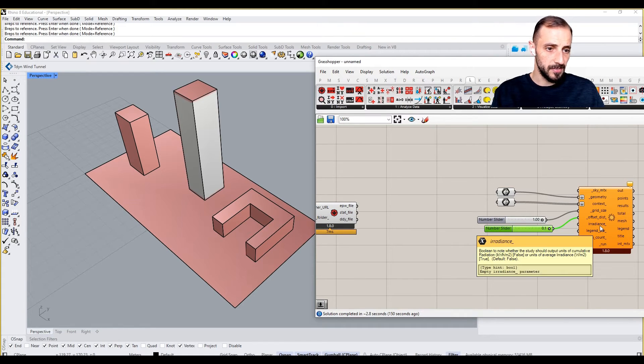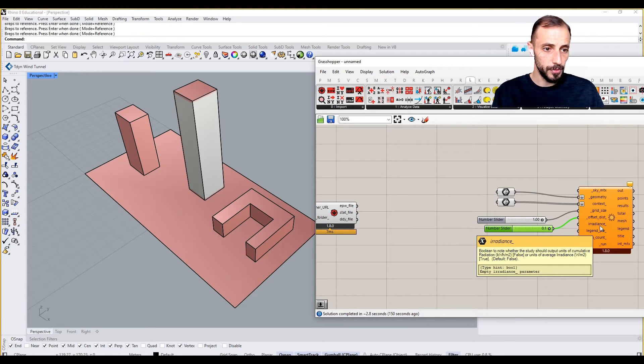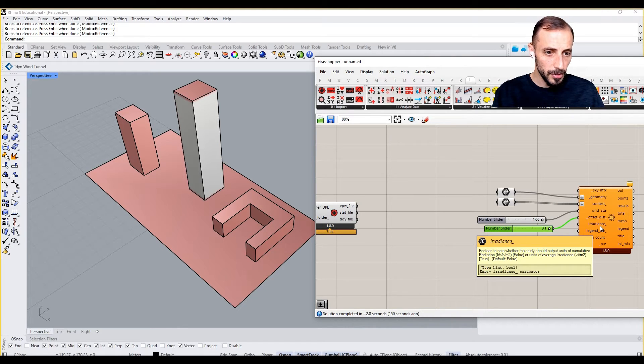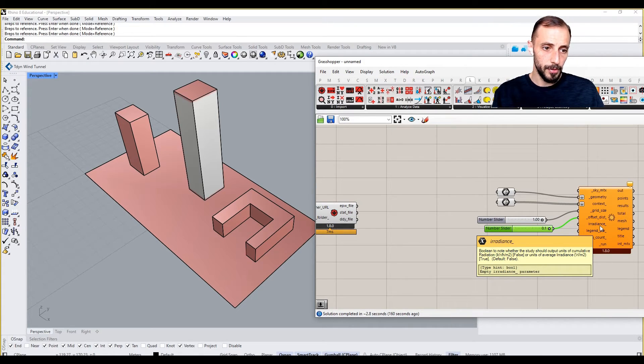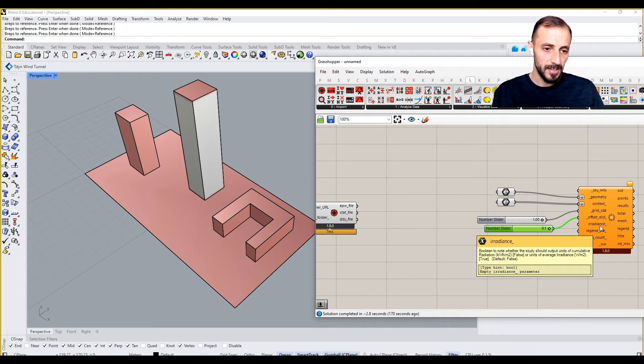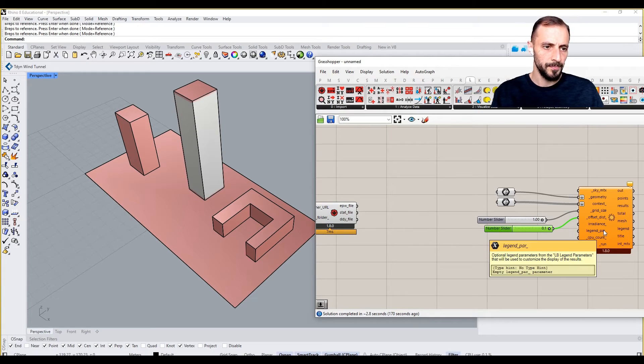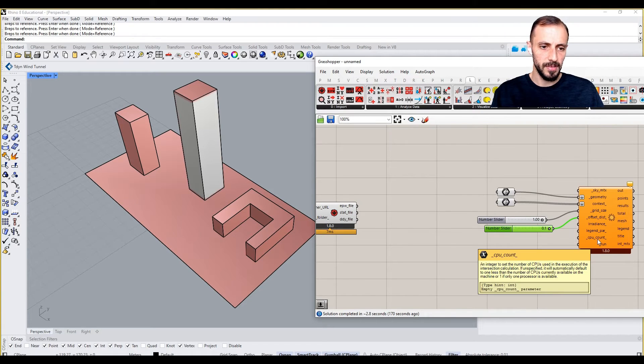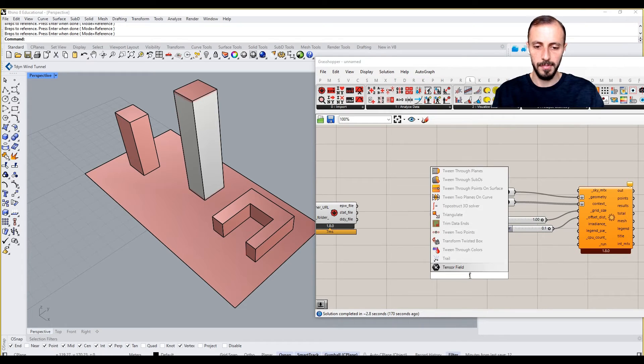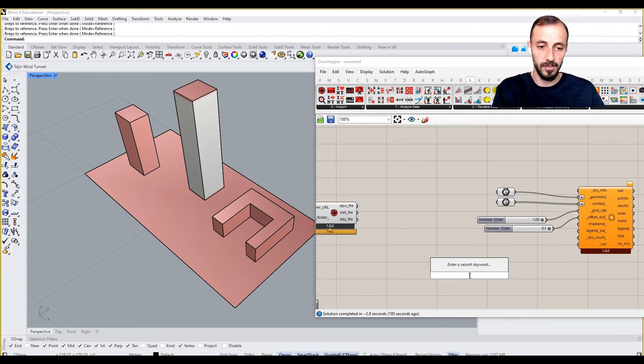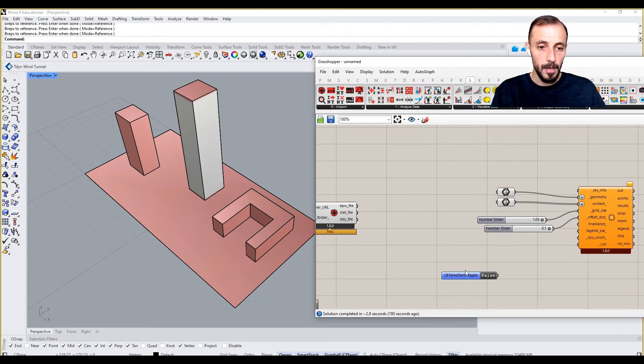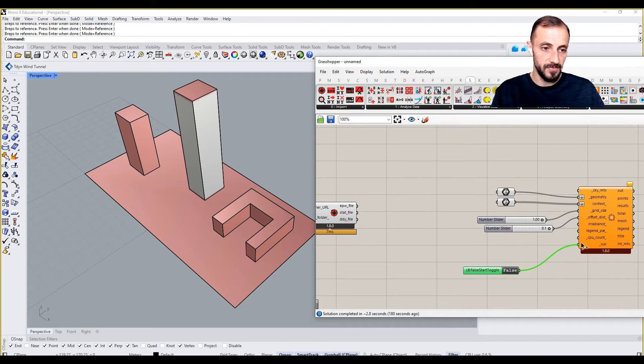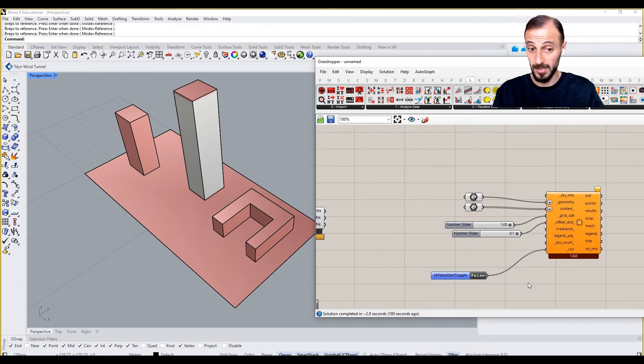It's asking for irradiance - a boolean for whether the study should output units of cumulative radiation, like kilowatt-hour per square meter or watt per square meter. For the run parameters, we already know CPU count. I'll put a toggle here - this is good because whenever we turn this Grasshopper definition off, the boolean will go off as well.